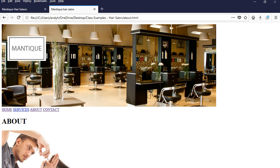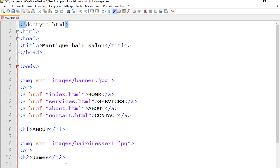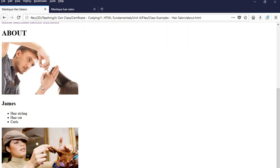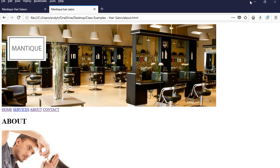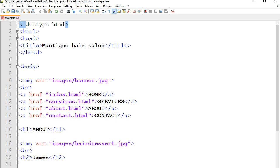After that we're going to put an unordered list — the code is UL and I'm going to close it immediately. Between these two tags we put the list items; the code is LI and I close it too. I need three of those, so I copy and paste them. Looking at the final product the items are: hairstyling, haircut, and curls. So I type hair styling, haircut, and curls between the LI tags. Let's go refresh the page.